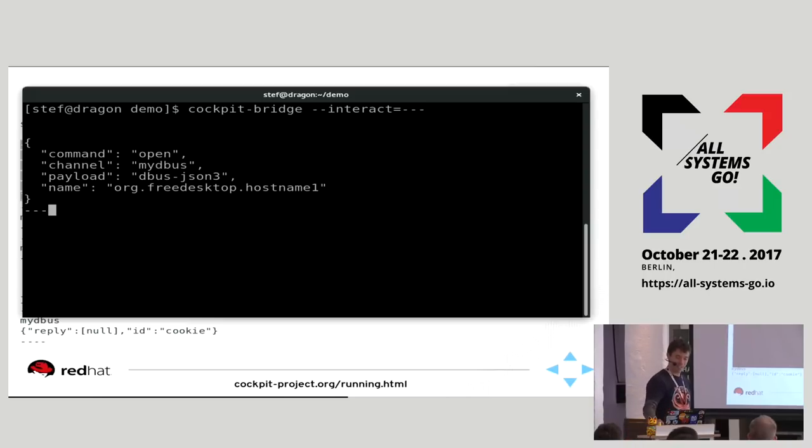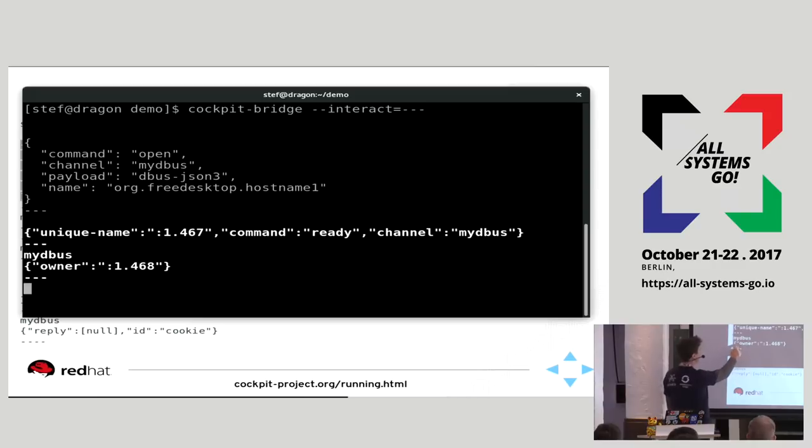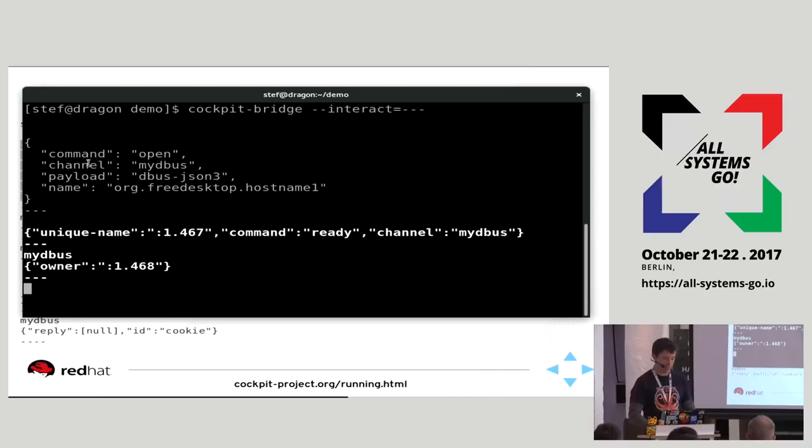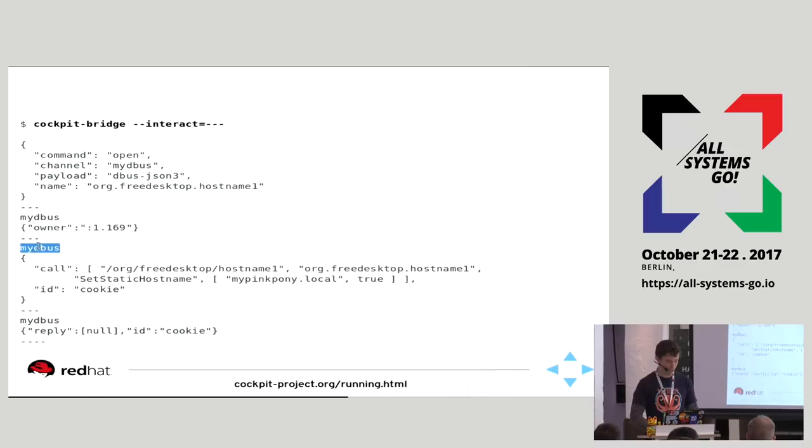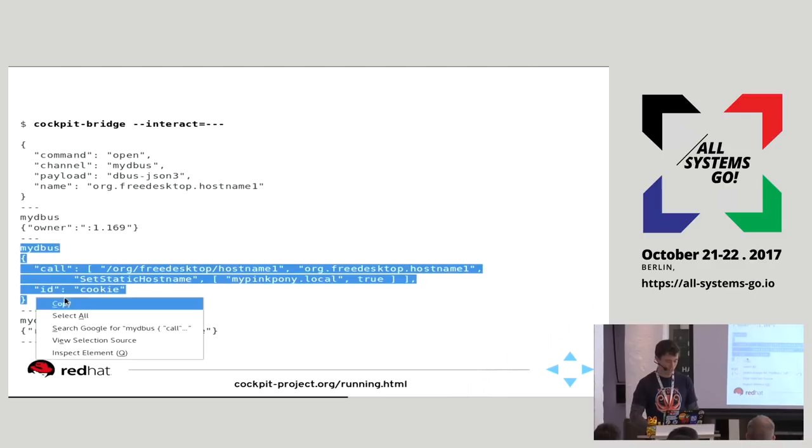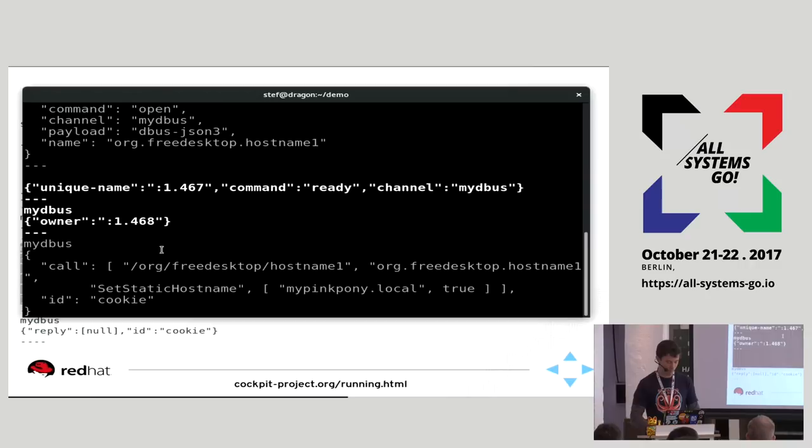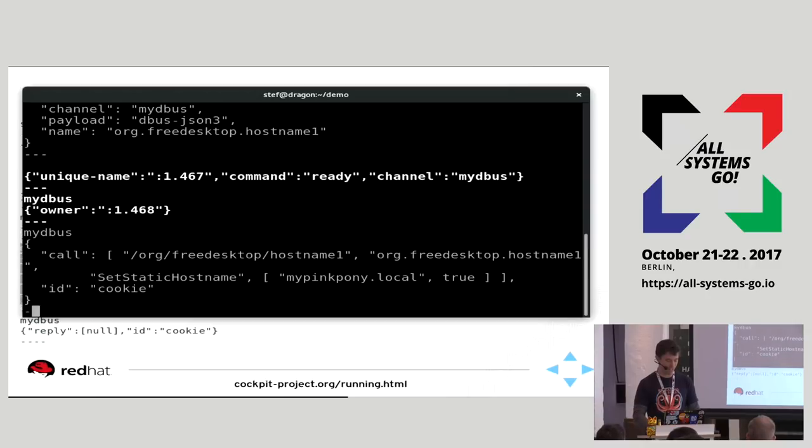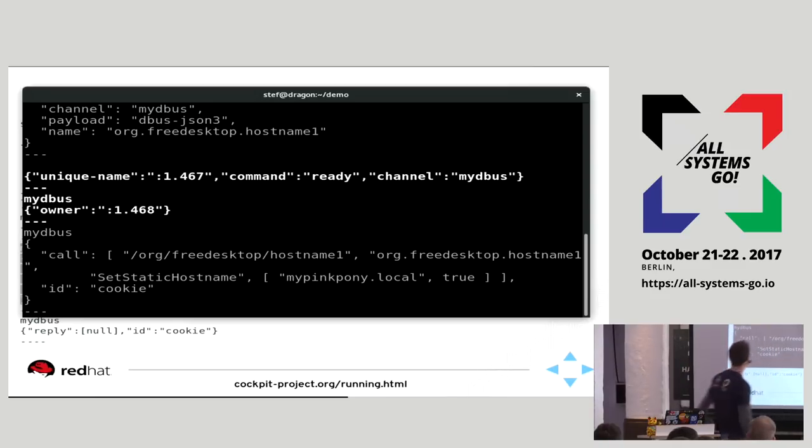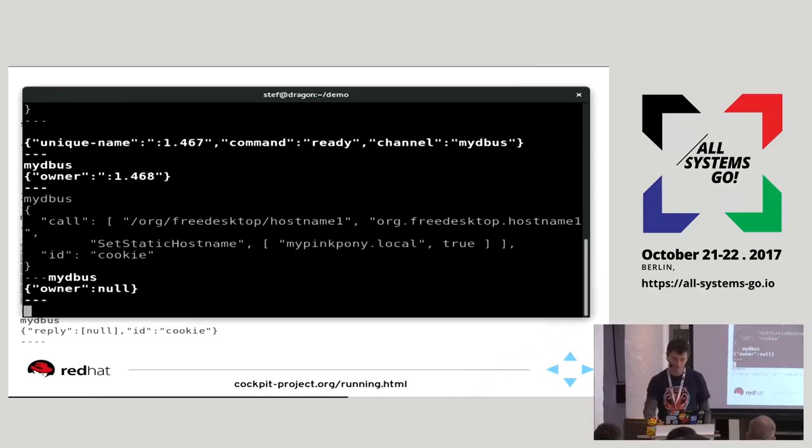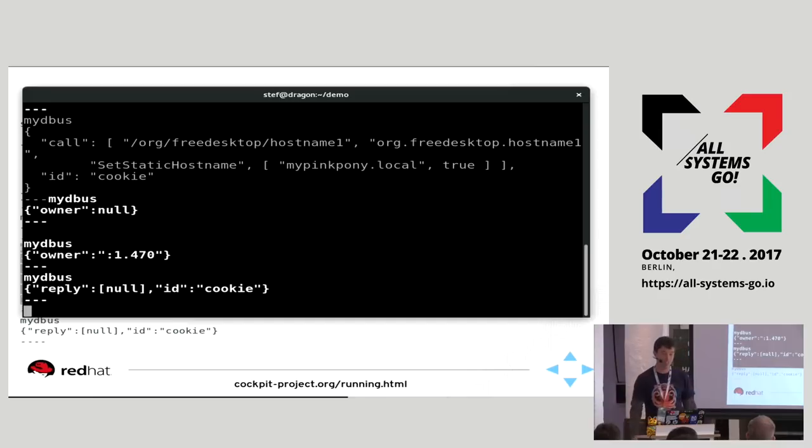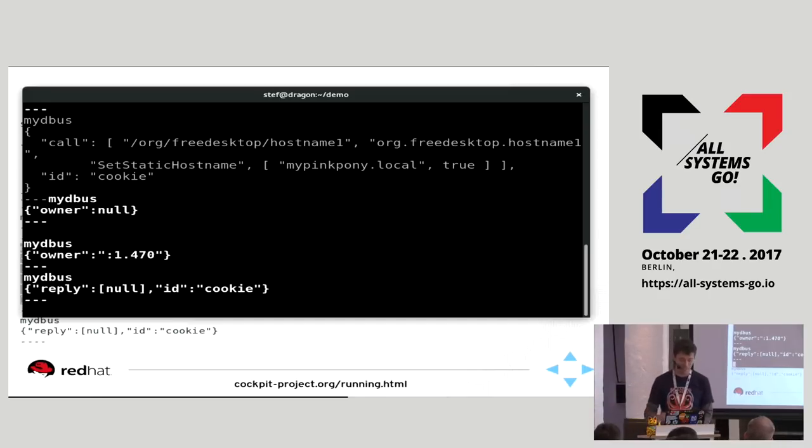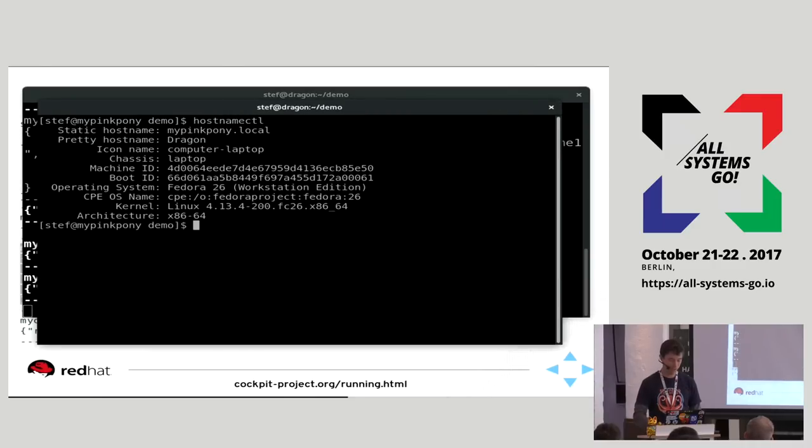And we're going to talk again to host name, the same thing we did before. We're going to ask it. And it sends us back, okay, we're ready. There's a channel going on. And it sends us some messages about this channel, who the owner is of this channel. You can see this is a dbus unique name, if you're familiar with dbus. And what I'm going to do is call a dbus method. And again, I'm going to call the set static host name here. And except for this time, I'm going to call it my pink pony. And let's see what happens. And we called, we got back a reply. And this particular dbus method, set static host name, does not have a return value. So you see null there. And let's take a look at what happened. And we are my pink pony. So this is how we interact with the system.